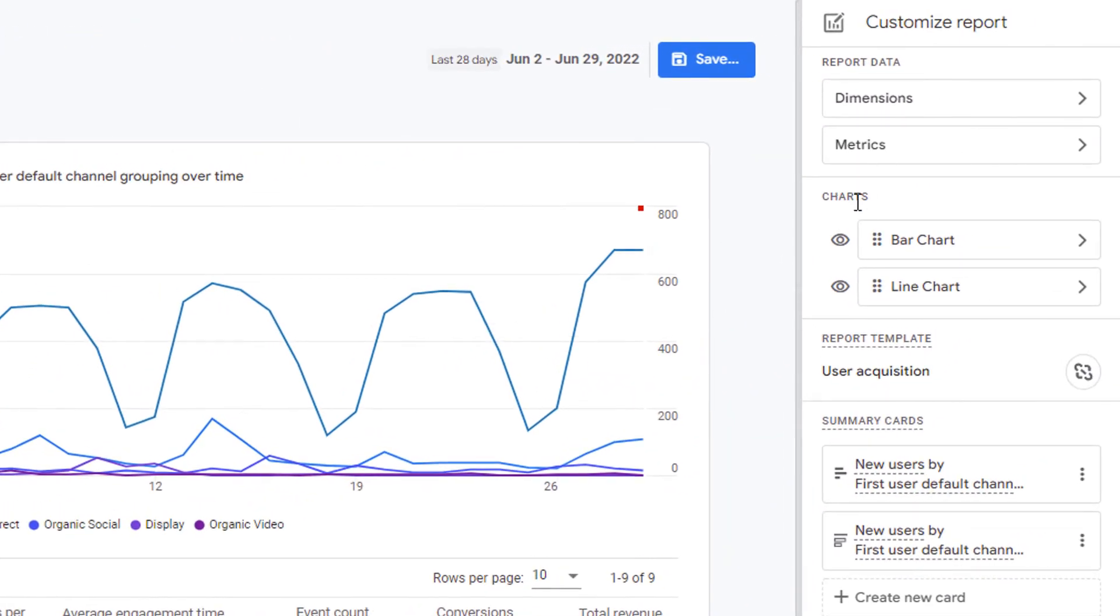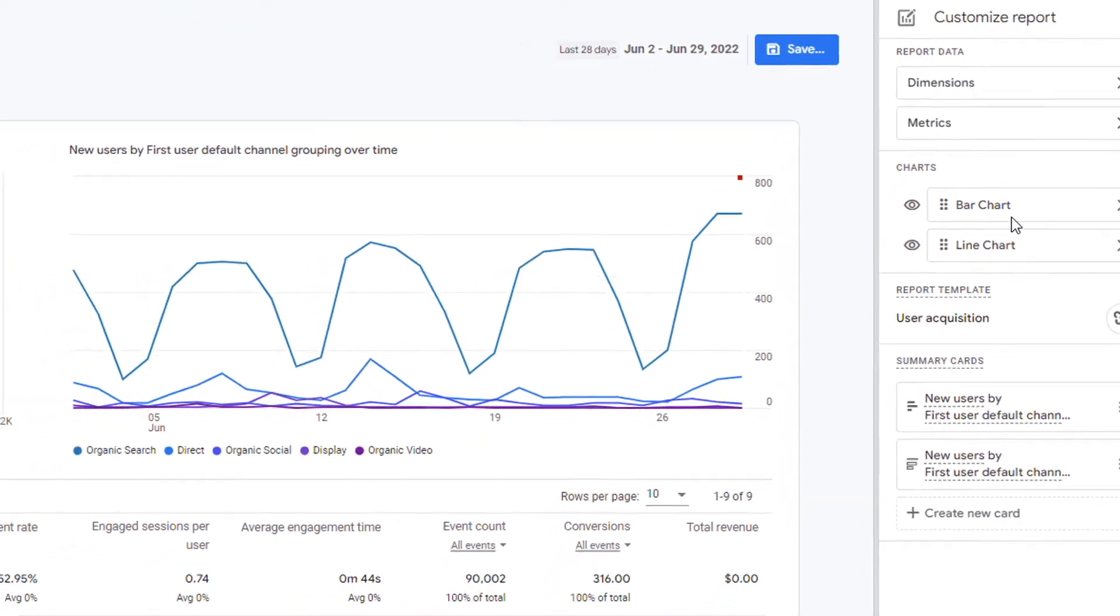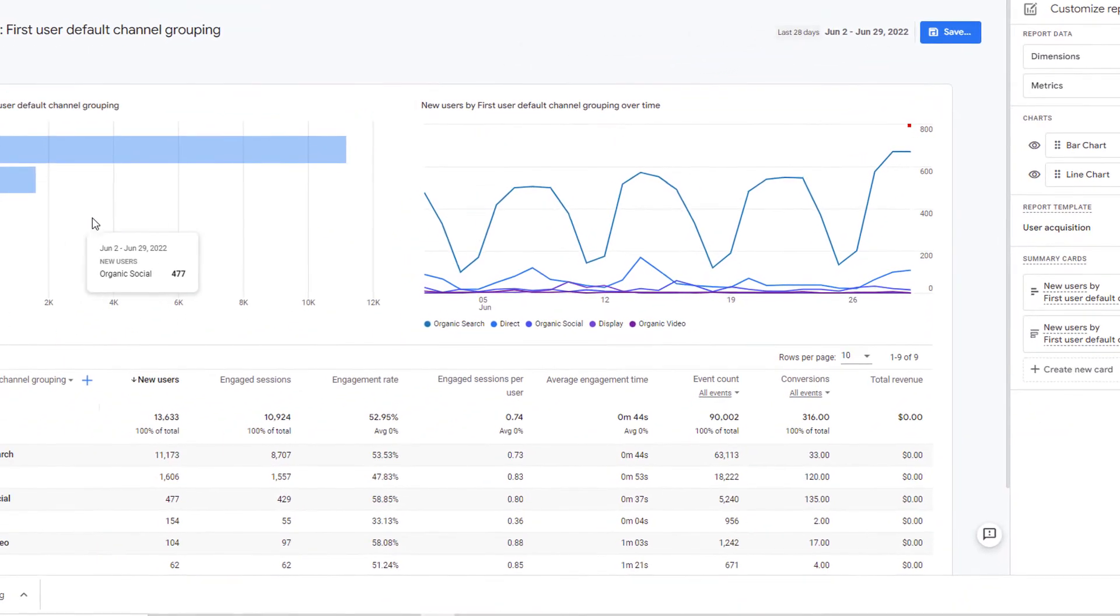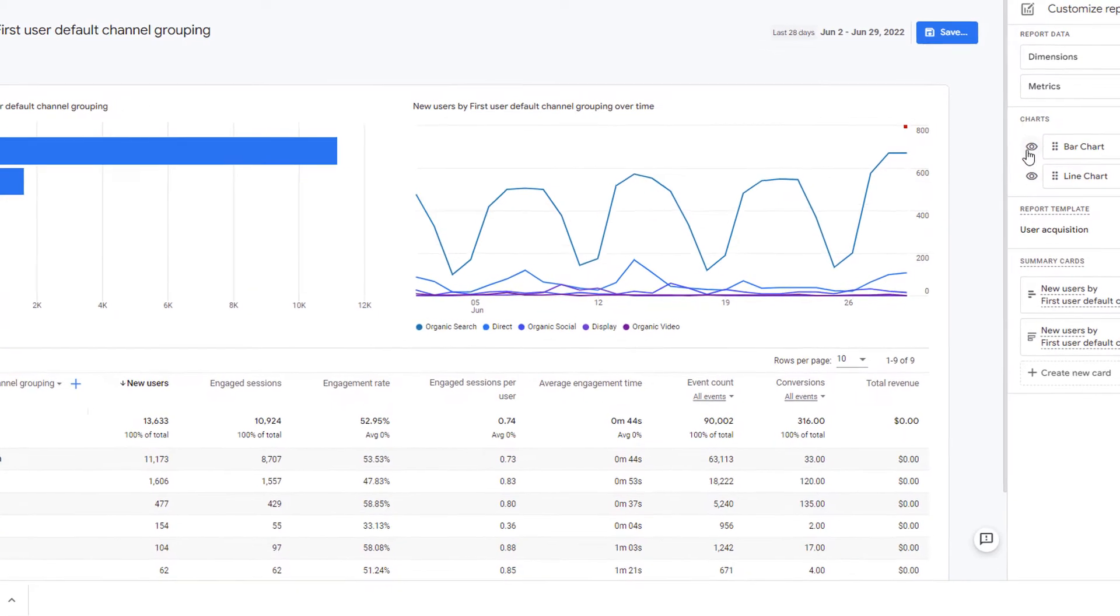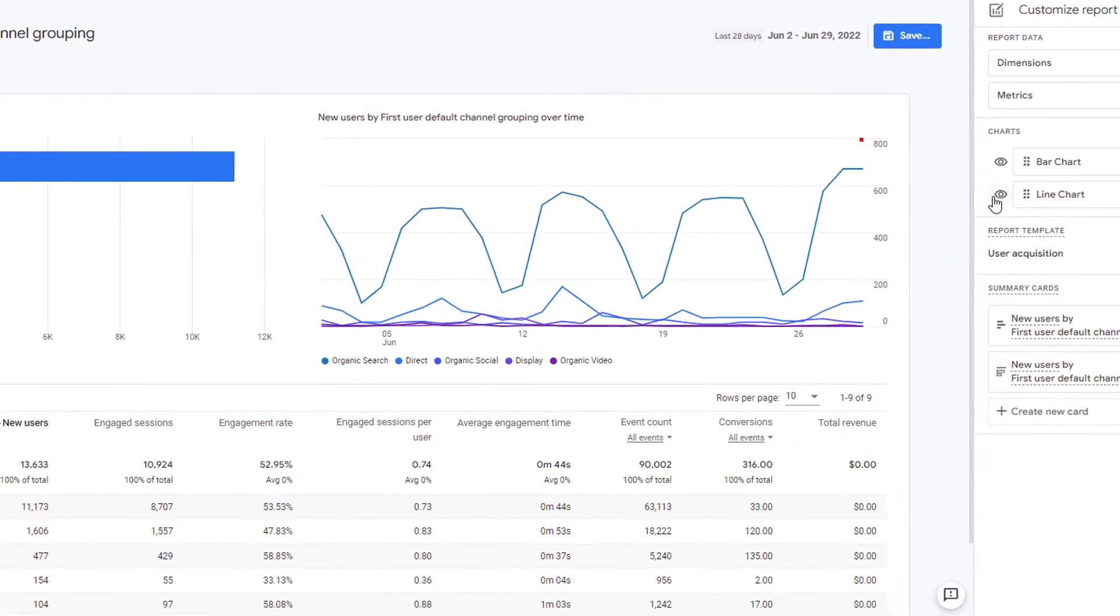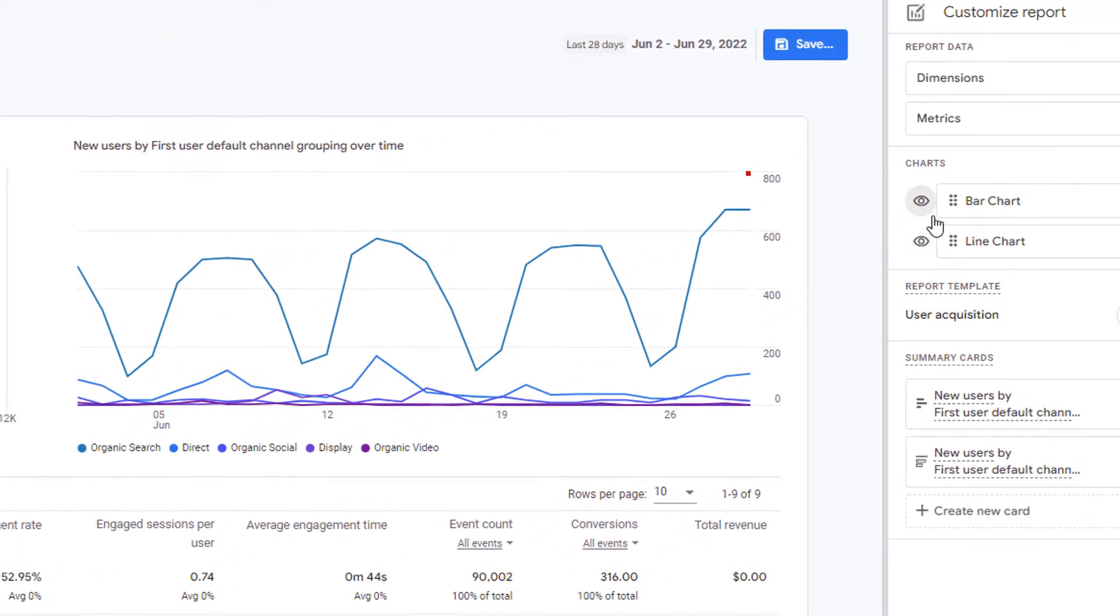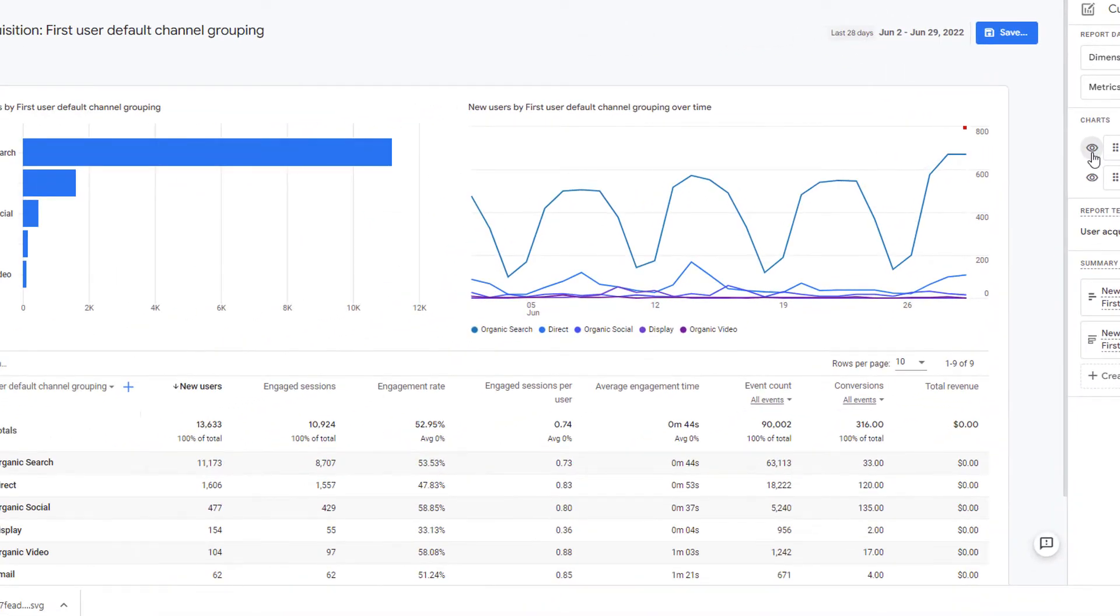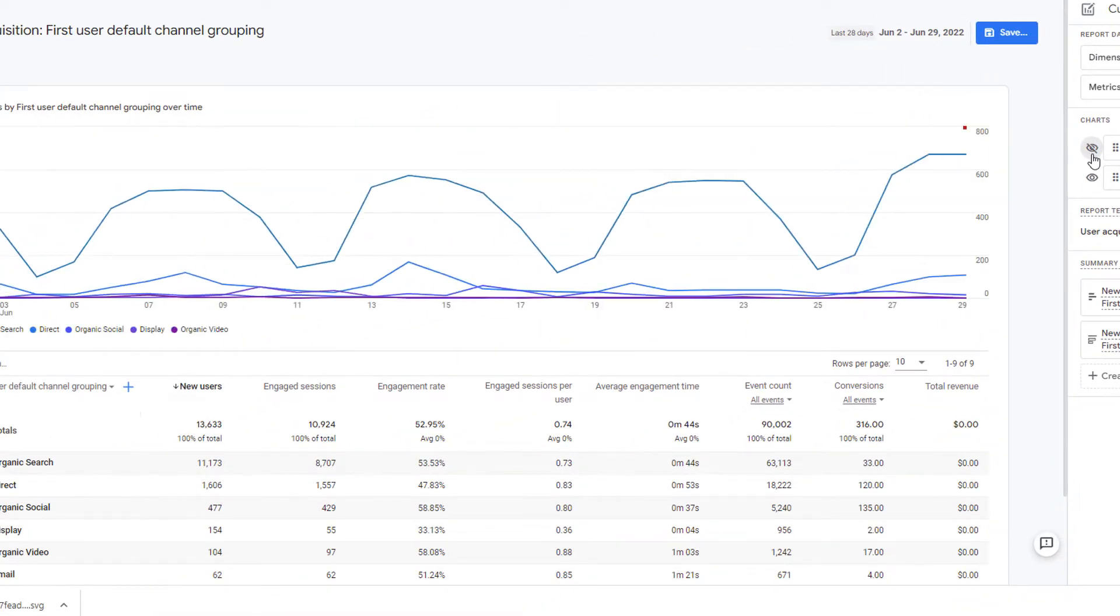In your right hand panel, you will see a section called charts which shows you two charts. First one is a bar chart, which is this one, and the second one is a line chart. Next to these charts are two eye icons. Clicking on this icon will hide that particular chart.